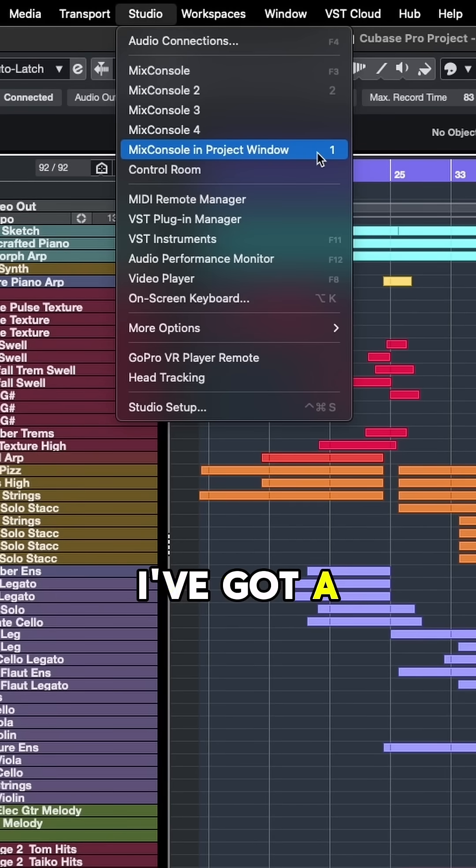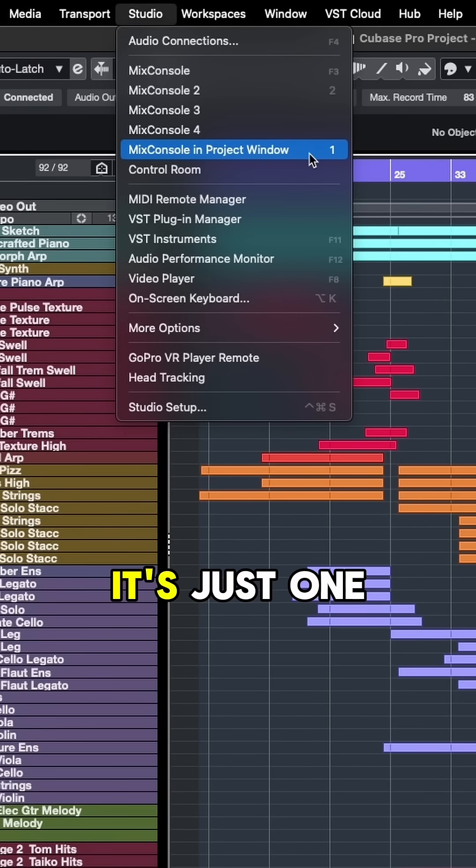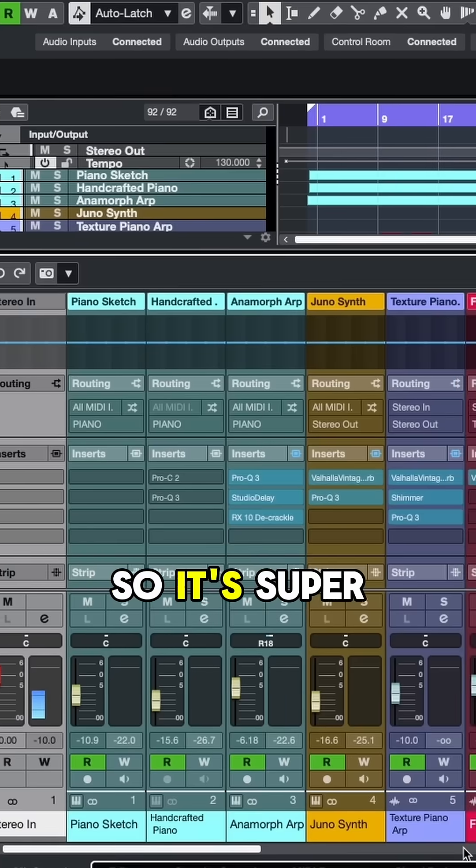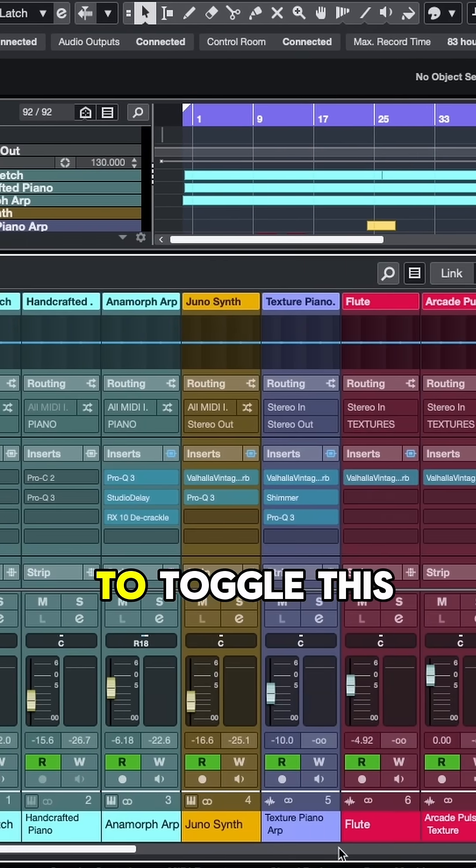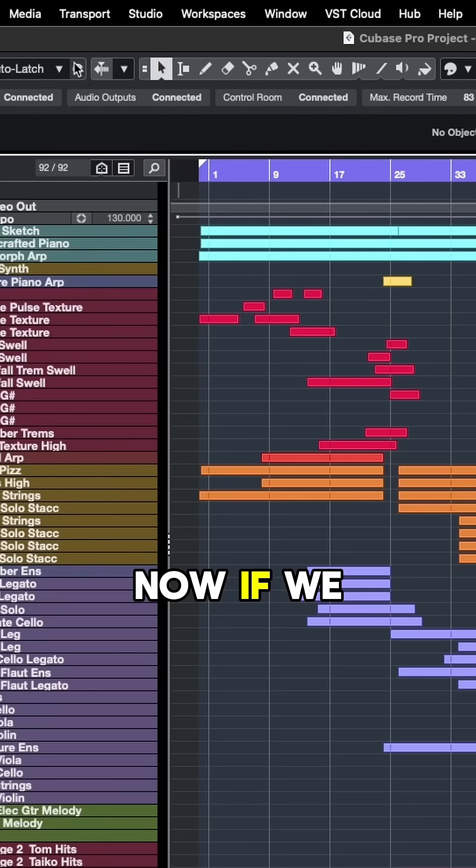As you can see here, I've got a key command for that. It's just one. So it's super easy for me to toggle this mixer on and off.